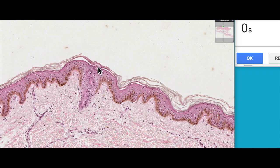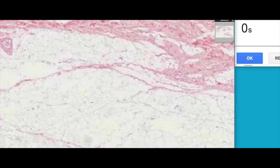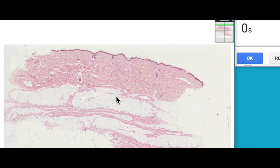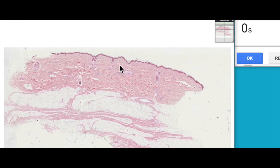That was an overview of interpreting low-magnified views of the skin, particularly the dermis. Hopefully you found that useful. We'll look at the structure of the dermis in a little bit more detail in future videos, so I hope you'll join me.